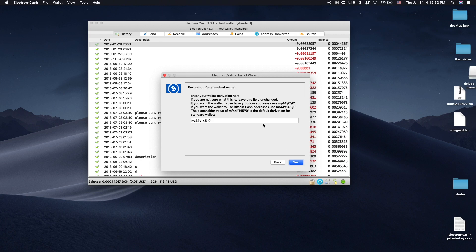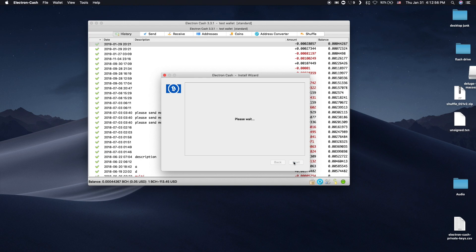It is recommended to leave this next field as is and click Next. Electron Cash will now generate receiving addresses.